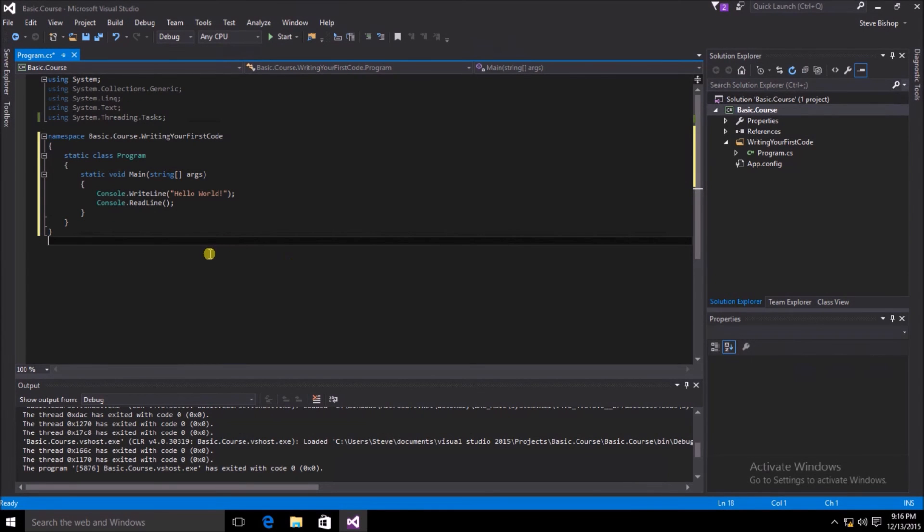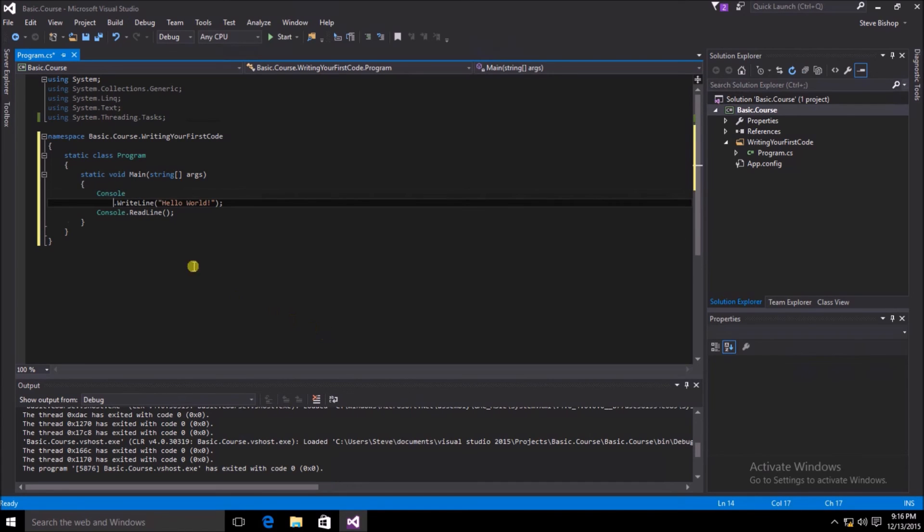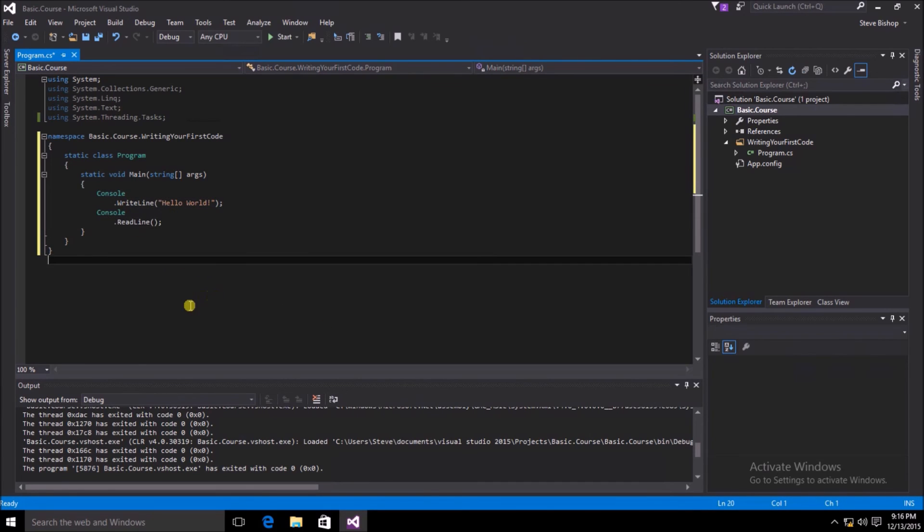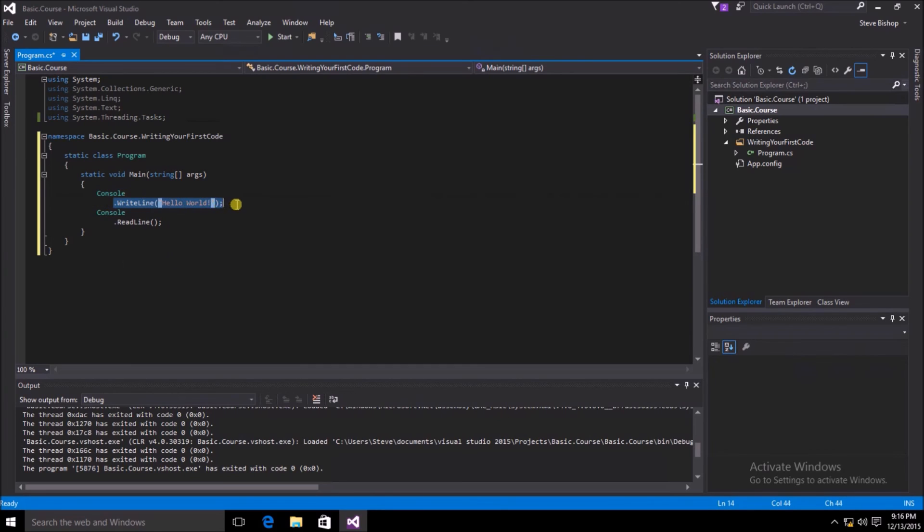Another thing that we can do syntactically to make our code look a little bit more legible is we can drop the write line and the read line down to new lines after the console object. For some people, this is much more legible and easy to read because it separates the object name of console from the method name of write line.